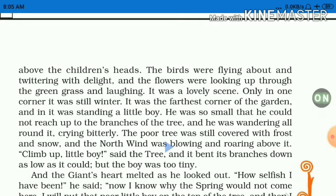जहाँ साइन बोर्ड पर लिखा था 'Children are not allowed', वहाँ flowers नीचे ground में चले गए थे, फिर वापस बाहर निकल गए। यह सारा दृश्य जाइंट को देखने में बहुत अच्छा लग रहा था। Only in one corner it was still winter — garden के एक कोने में अभी भी winter था, and in it was standing a little boy — वहाँ पे एक छोटा सा बच्चा खड़ा था।